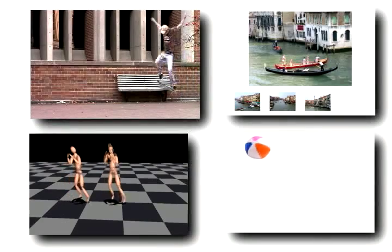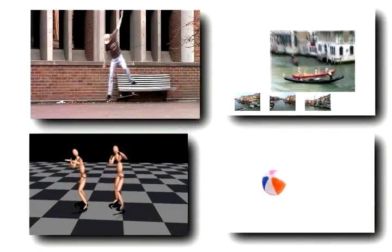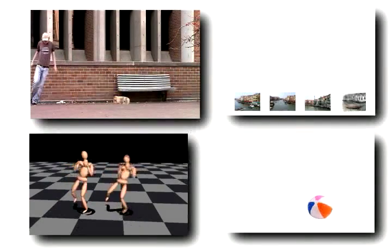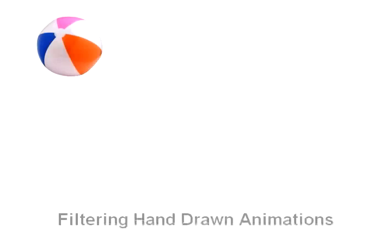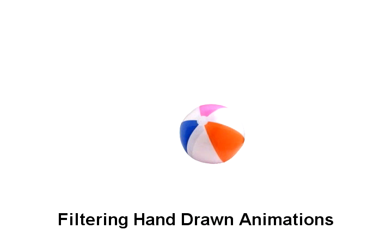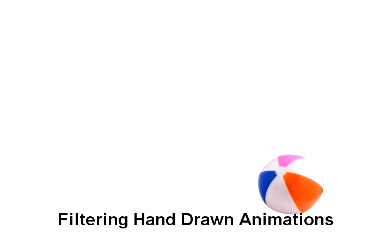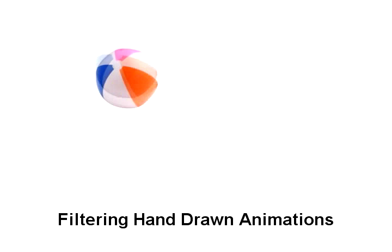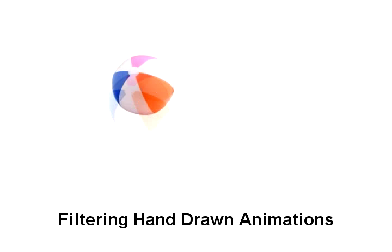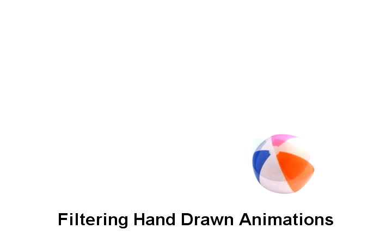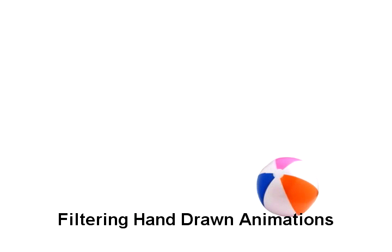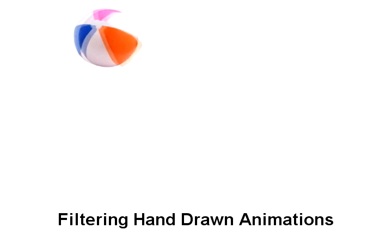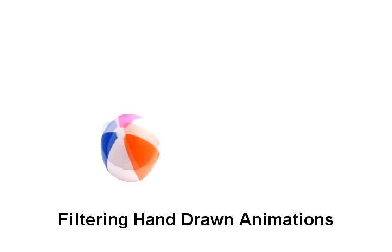The animation filter can be applied to animation derived from a variety of different sources. This simple drawn animation of a ball seems stale and lifeless. Here is the exaggerated version after applying the filter to the centroid only. And here is a version with exaggeration and with squash and stretch.